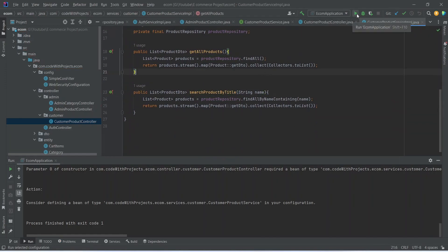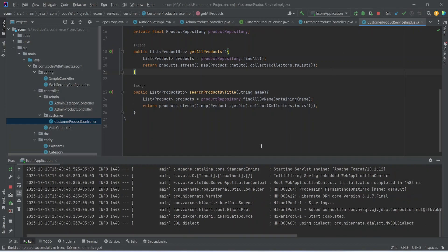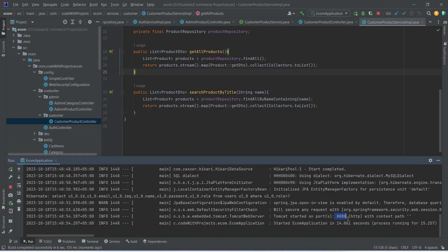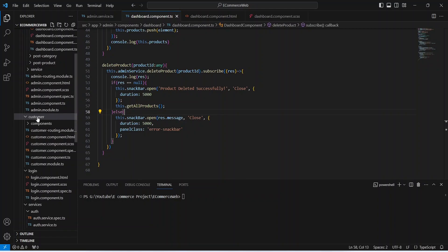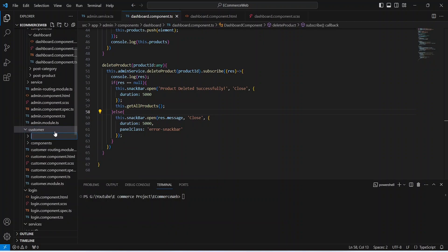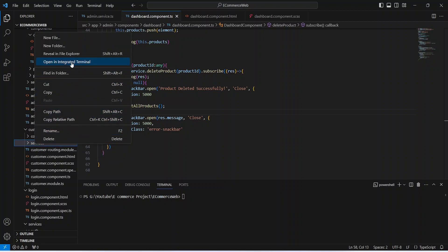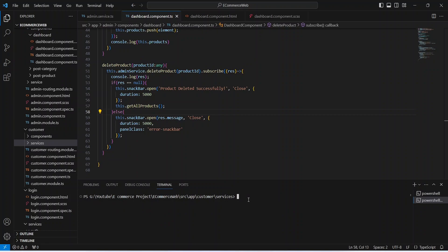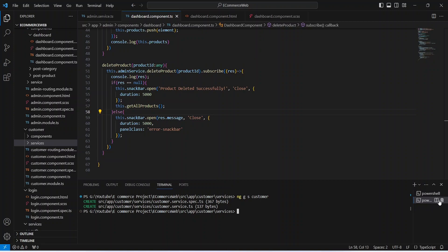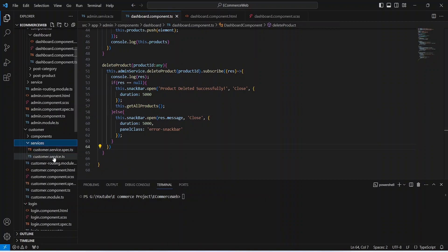Now let's run our application again. In our Angular application here we need to create a new folder and name it services. Now we need to open this folder in the integrated terminal, and give the command to generate a service: ng generate service. Let's name this service as customer. Now let's open our customer.service.ts.